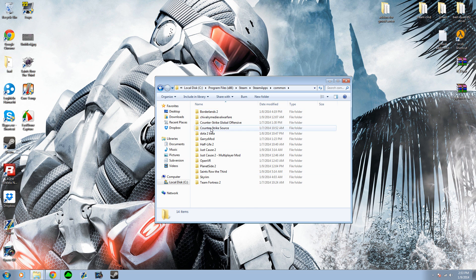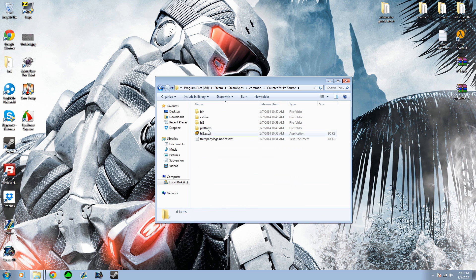And then go to Counter-Strike Source, and then copy the C-Strike folder right here.